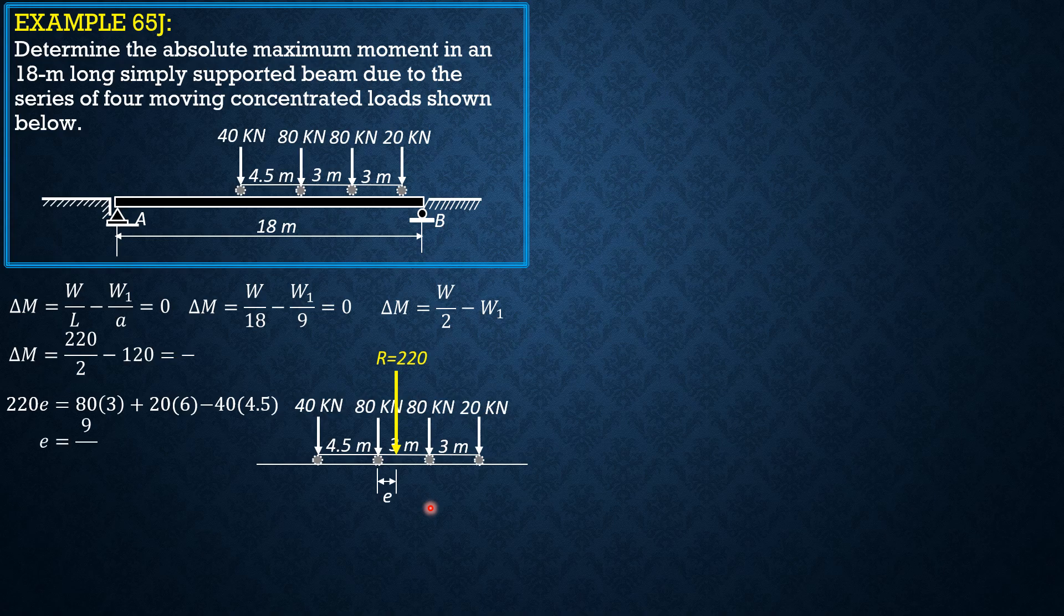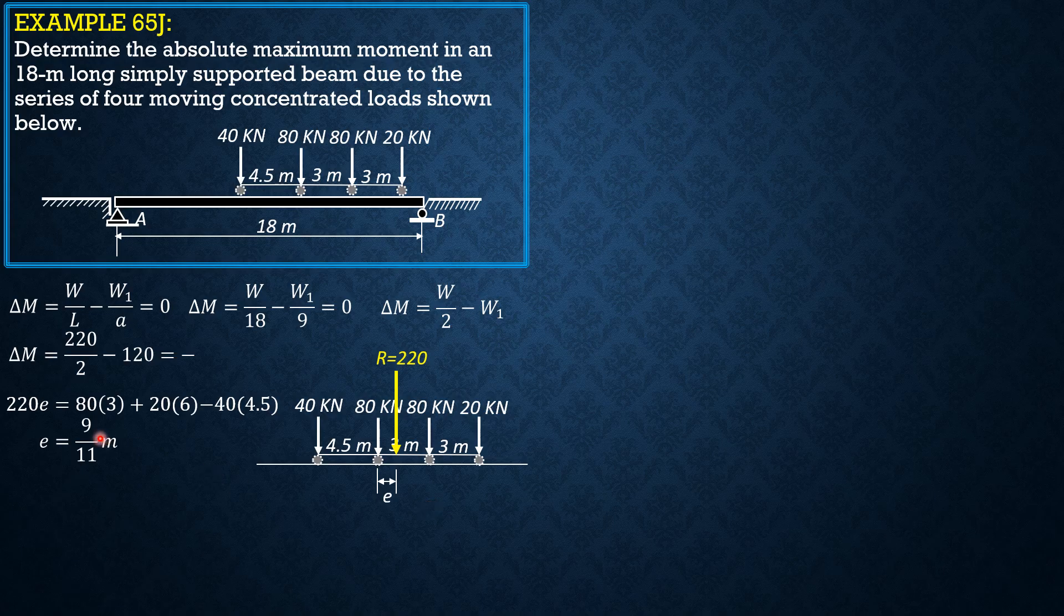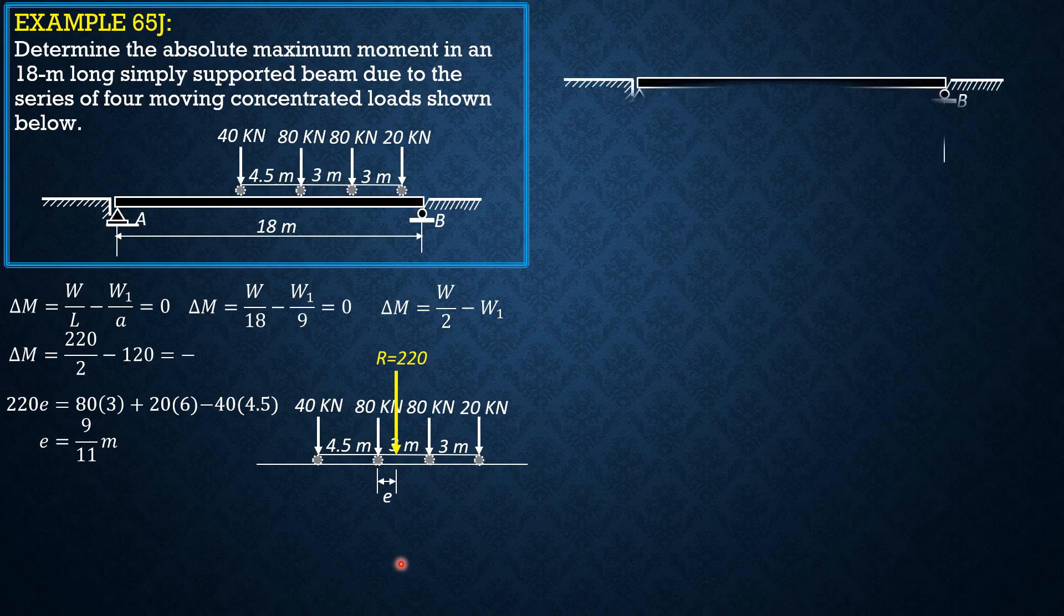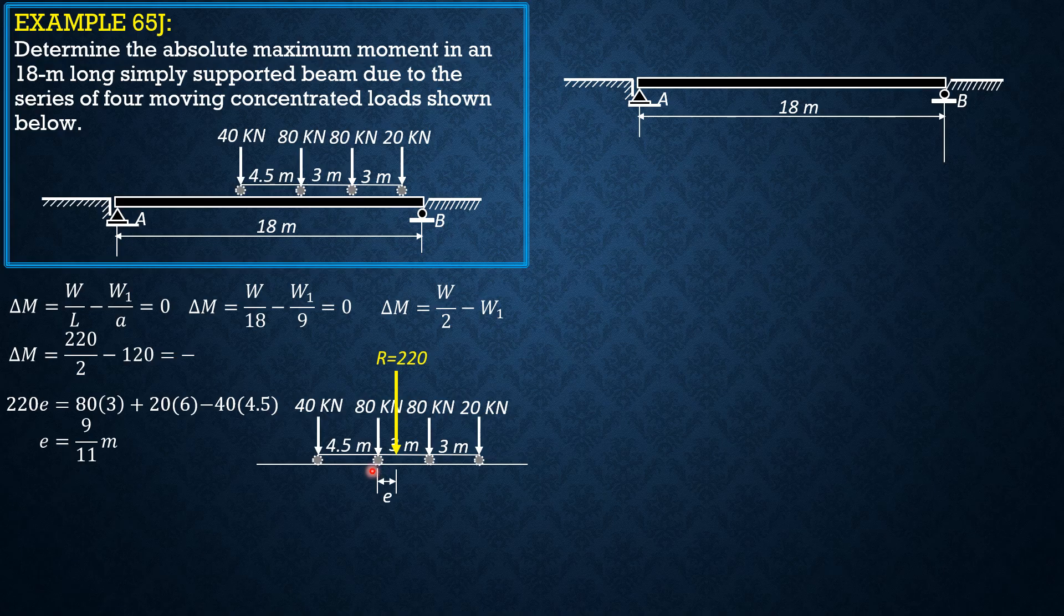Computing for E, E is 9 over 11 meters. Therefore, half of E is 9 over 22. One half of E is the distance between the center line and this left 80kN load, or the distance between the center line and this resultant. So let's position the loads to cause absolute maximum moment under this 80kN load.